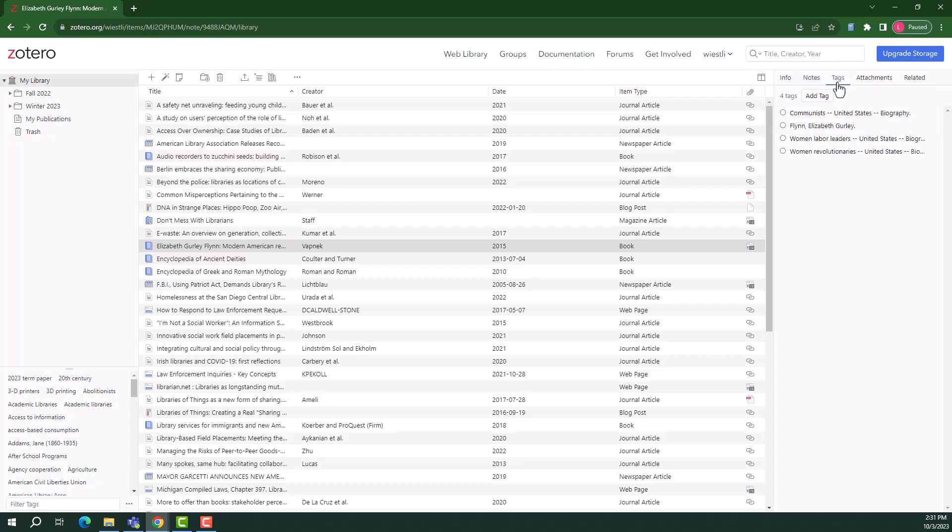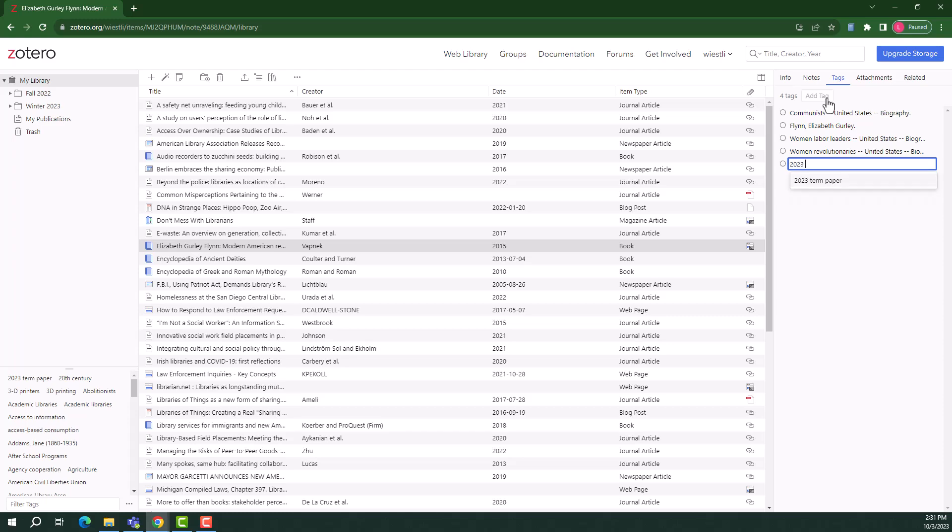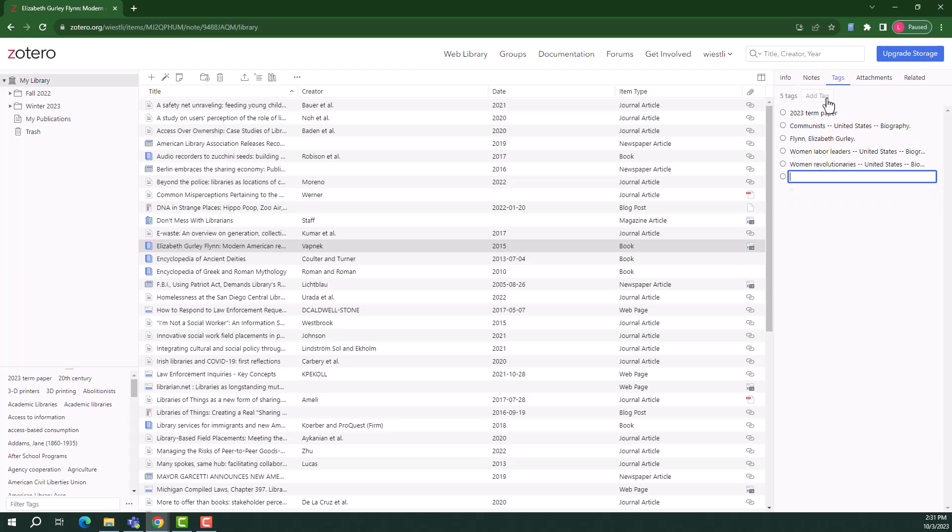The tags tab will auto-populate with subject terms related to the item. You can add additional tags, either about the content of the item or how you plan to reference it. Here I'm going to add a tag that says, 2023 term paper.